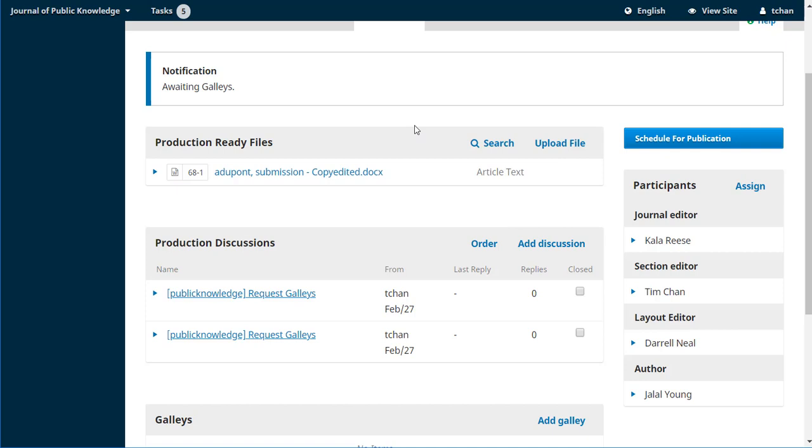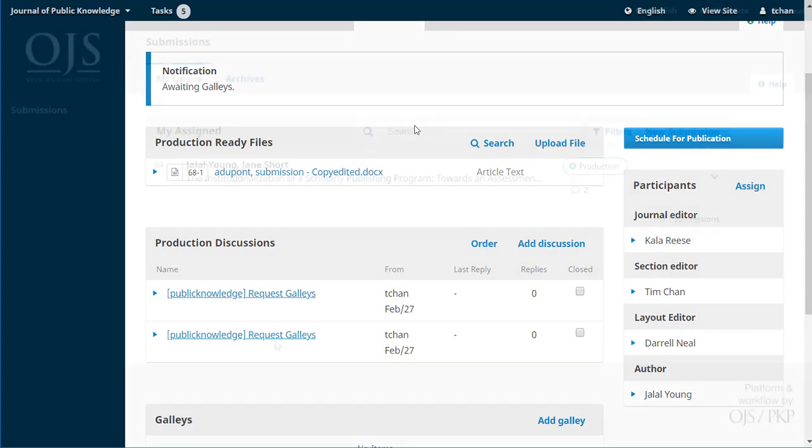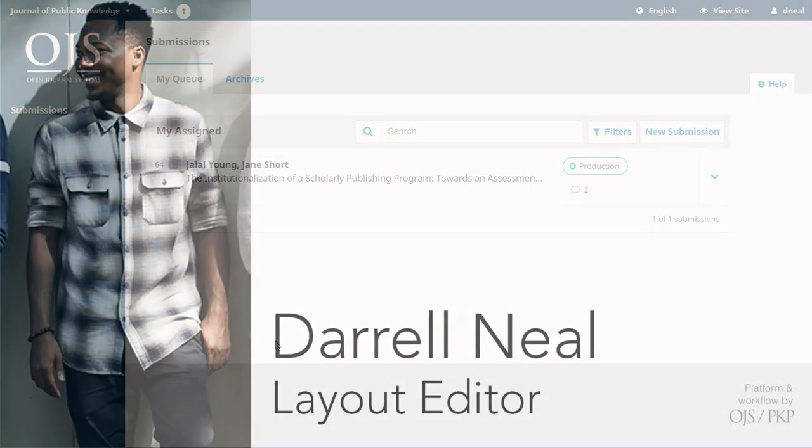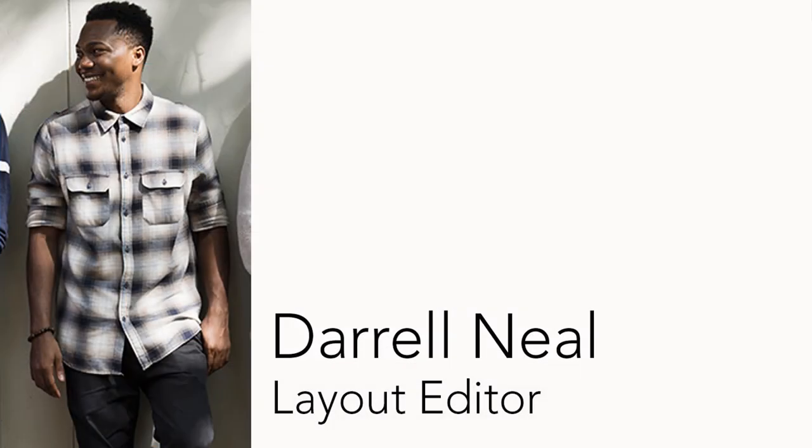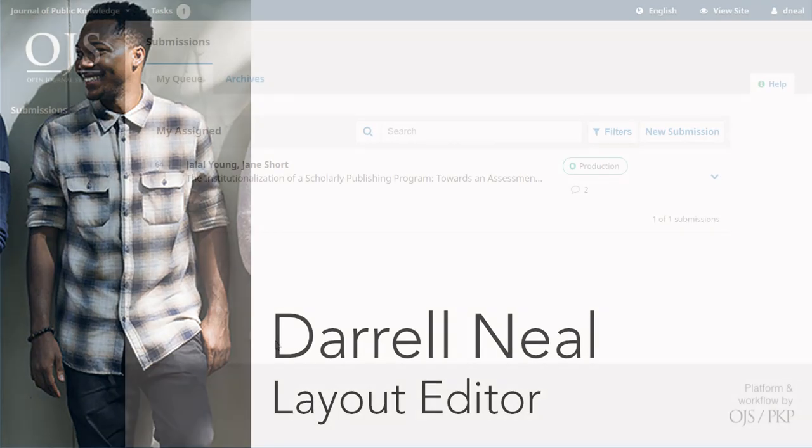We can see Daryl's now included over here as a layout editor. And that's it for Tim. He can now sit back and wait for Daryl to make those galleys. Let's take a look at what Daryl sees. Alright, Daryl is going to be responsible for making our PDFs. In some journals, you might also have HTML files, you might have EPUB files, you might have XML files. And it's going to be the responsibility of the layout editor, or maybe it's called a production editor in your journal, the name's not important, to make up those files that readers will actually be reading.